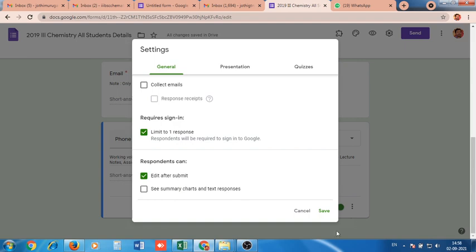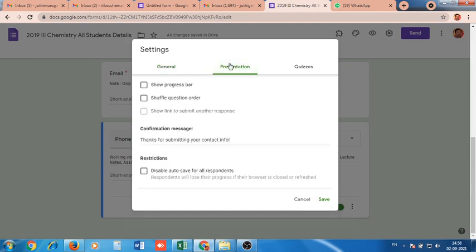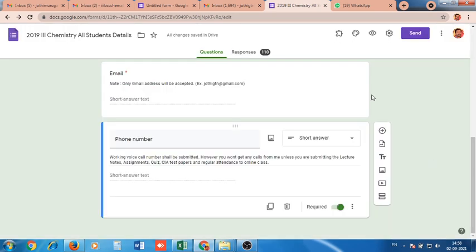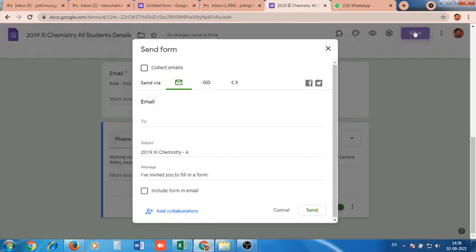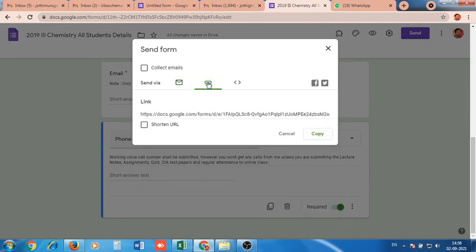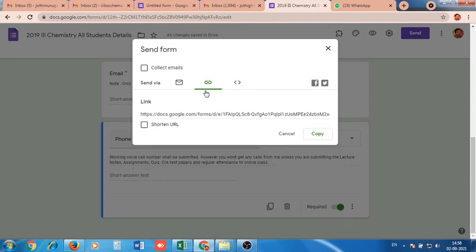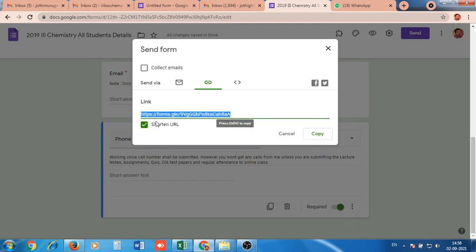Then go to the Send option. There you can find three options: send via email, get a link, and embed HTML. Go to the link option. There is a checkbox named Shortened URL — click it and you will get a short link. Press Copy. Now we are ready with this form.